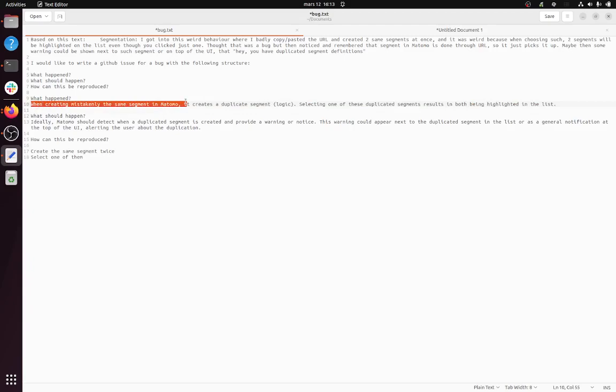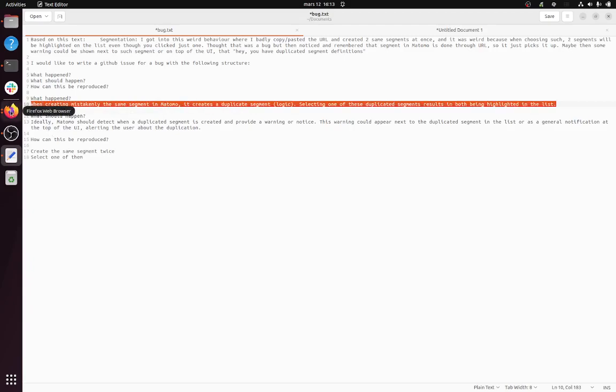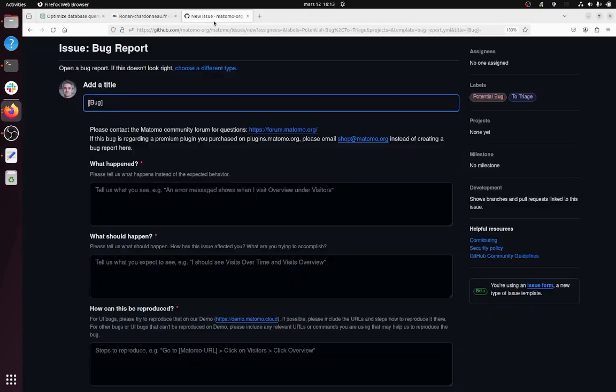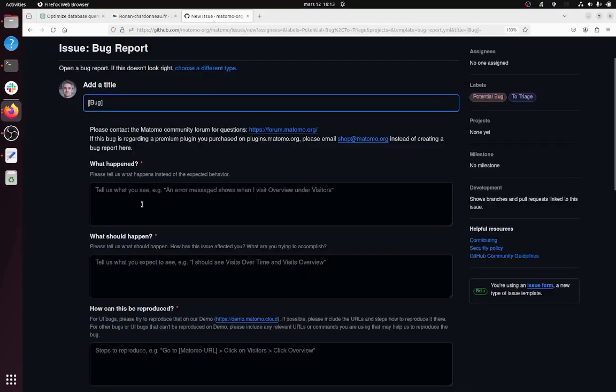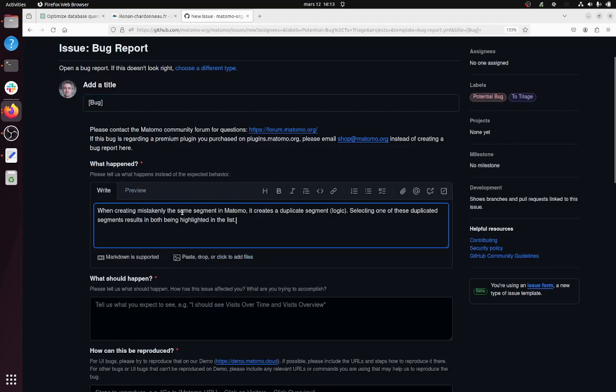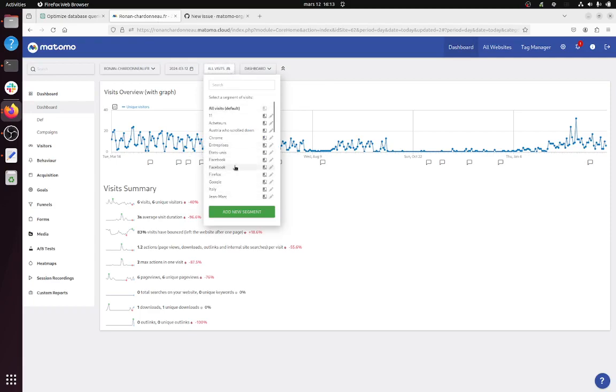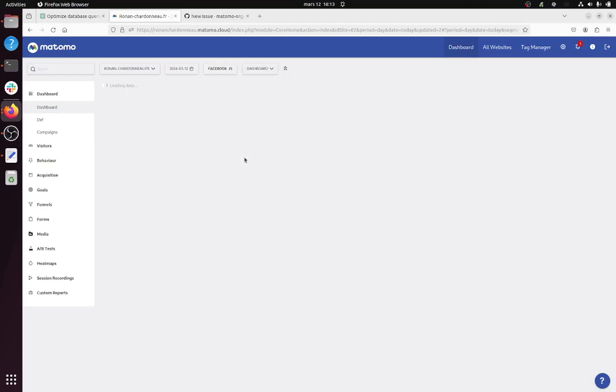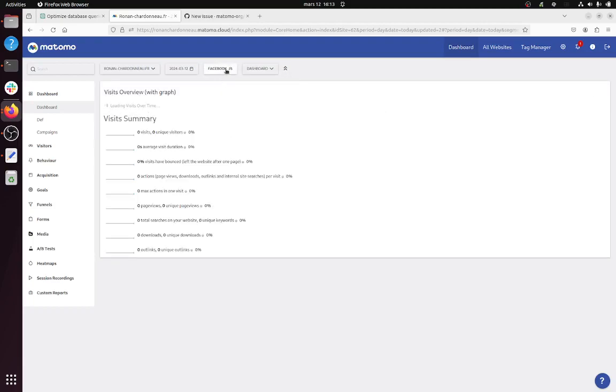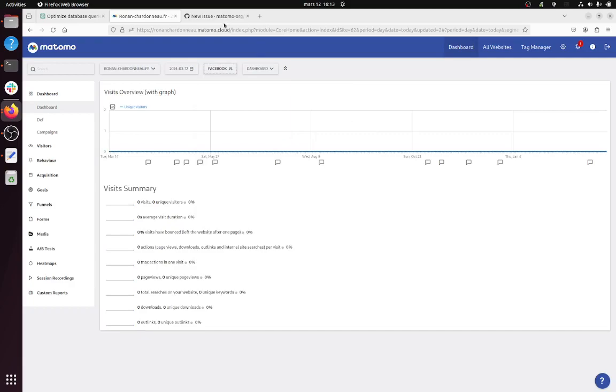AI was providing me. I wanted to give my own version. So 'What happened': I described 'When creating technically the same segment in Matomo, it creates a duplicate segment. Selecting one of these duplicated segments results in both being highlighted in the list.' Here I created different segments - one is Facebook and the other is Facebook - same name, same configuration. If I select one of them, both get selected. So to me that's a bug, and that's why I'm describing it.